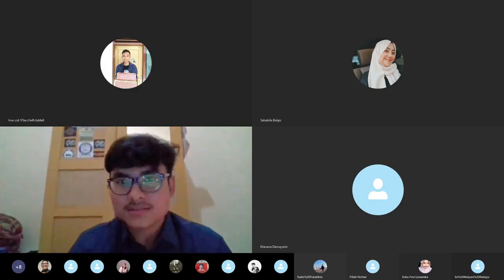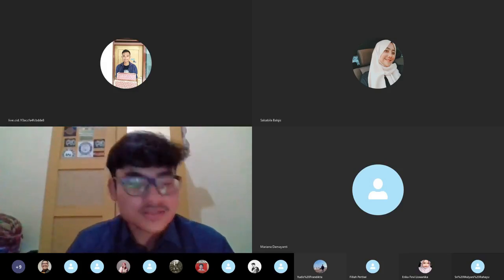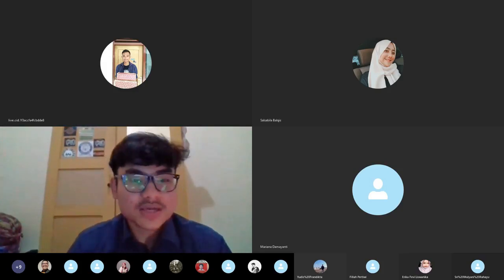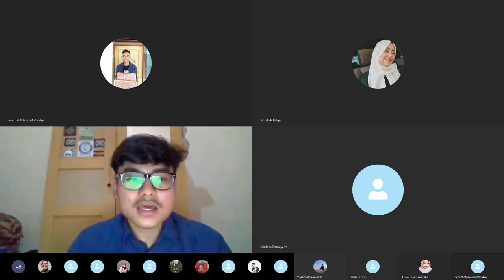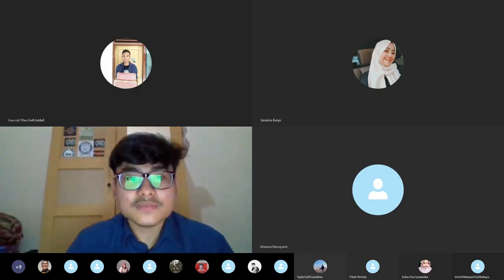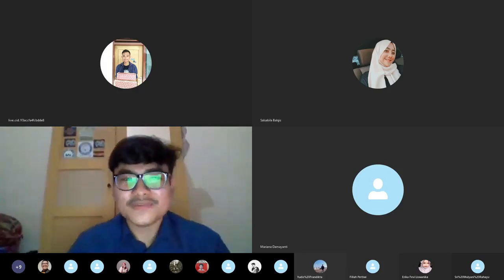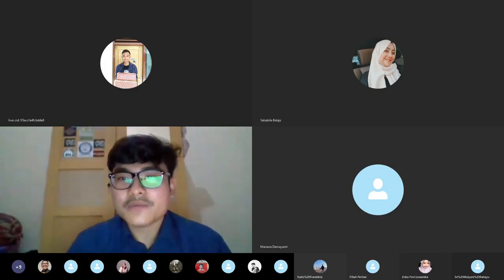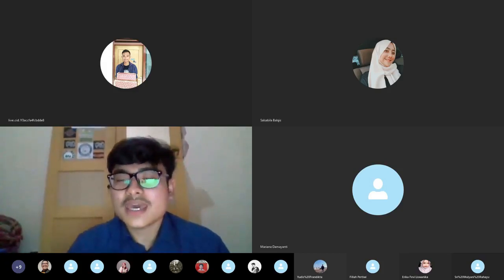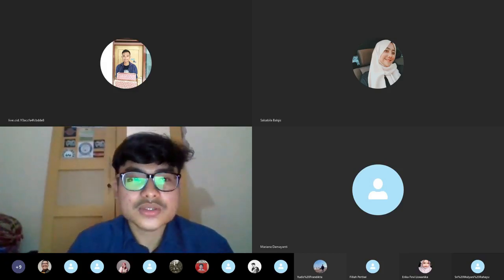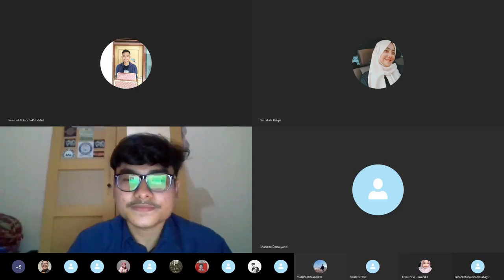Felda is still having trouble, so for the next presenter is Rafli Al-Muzaqi with the material about comparing dialect and accent. Time is yours.